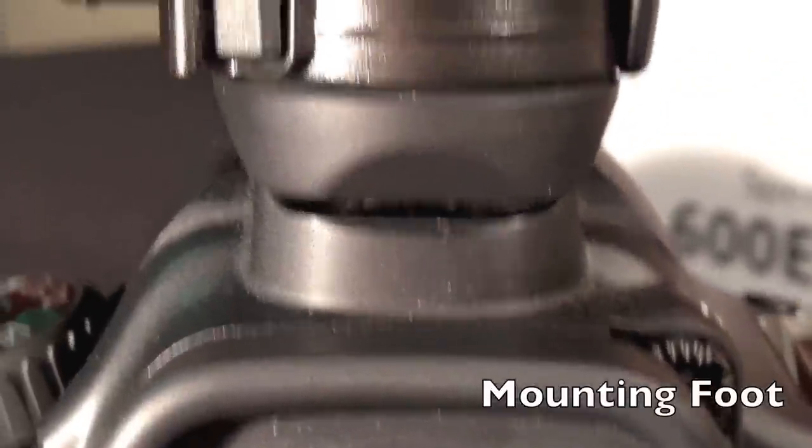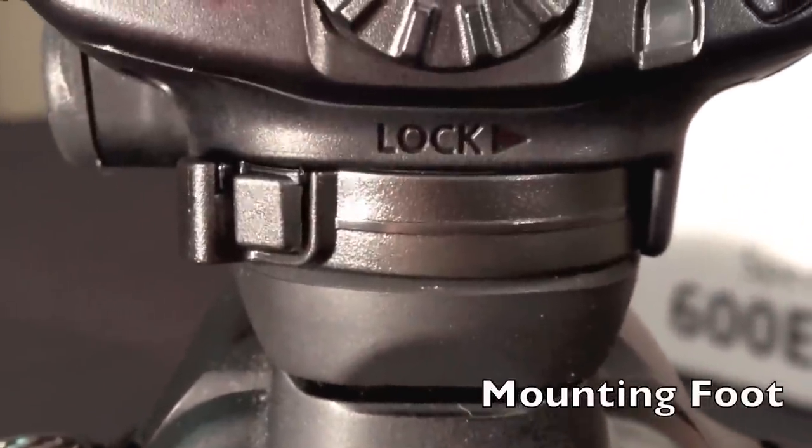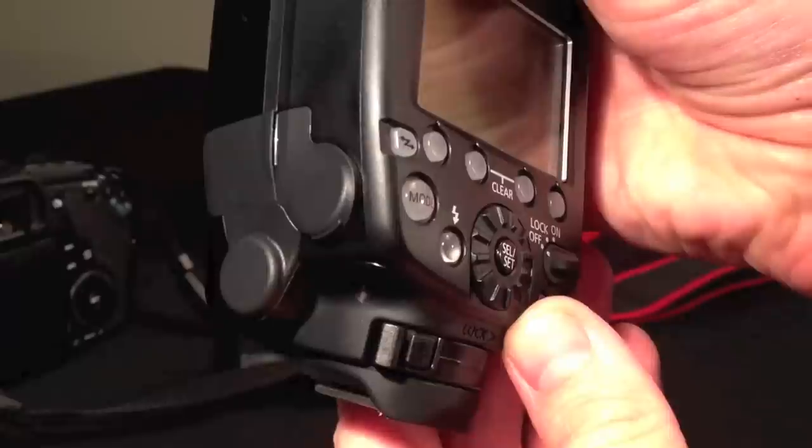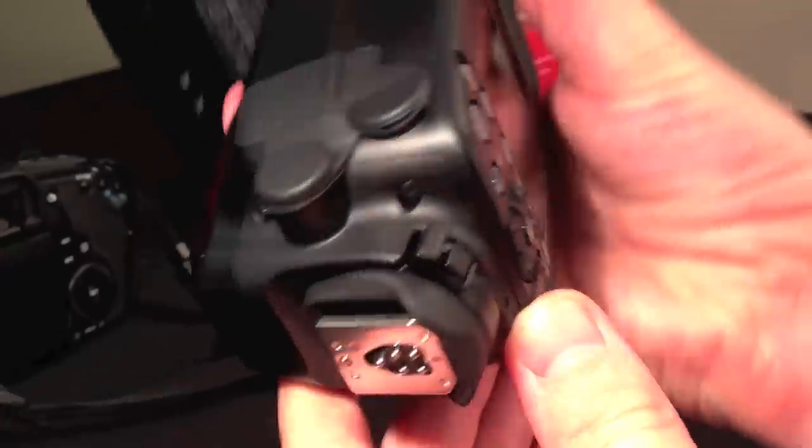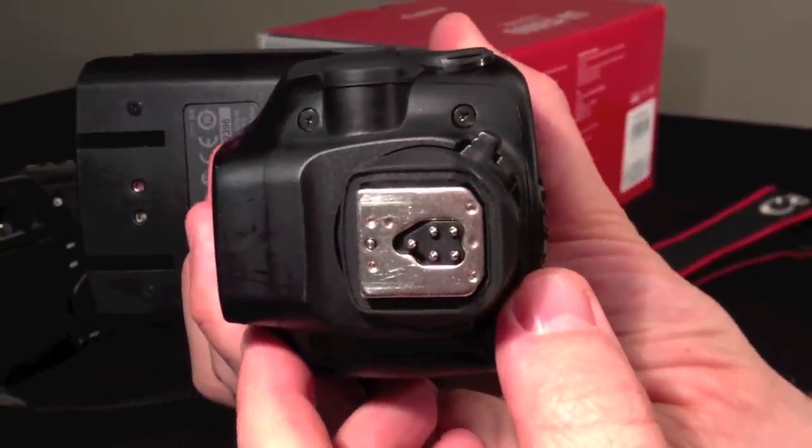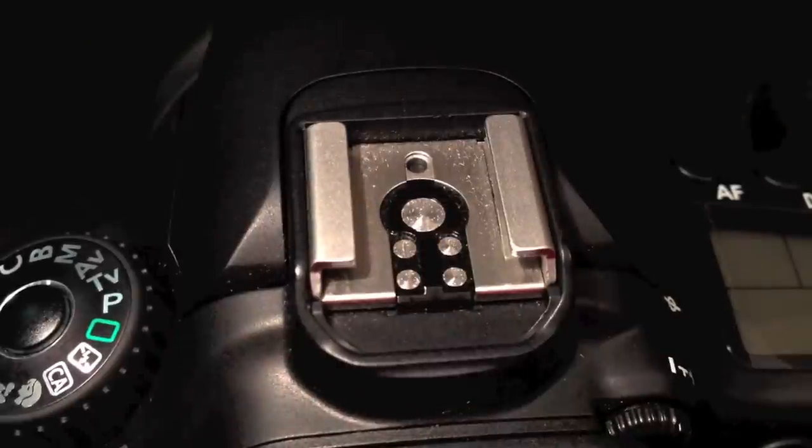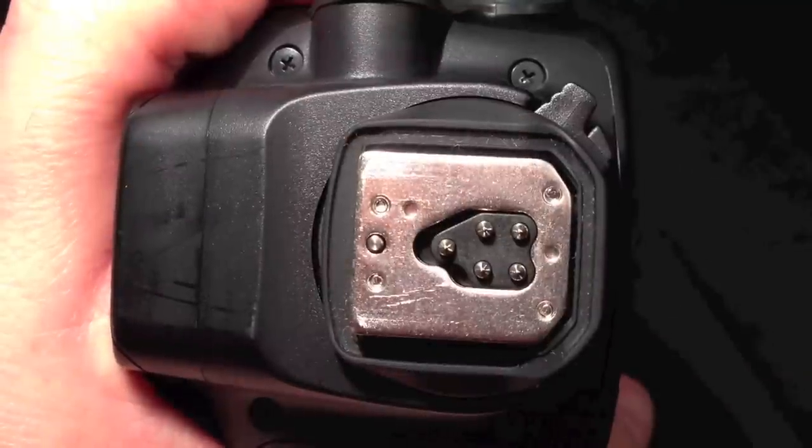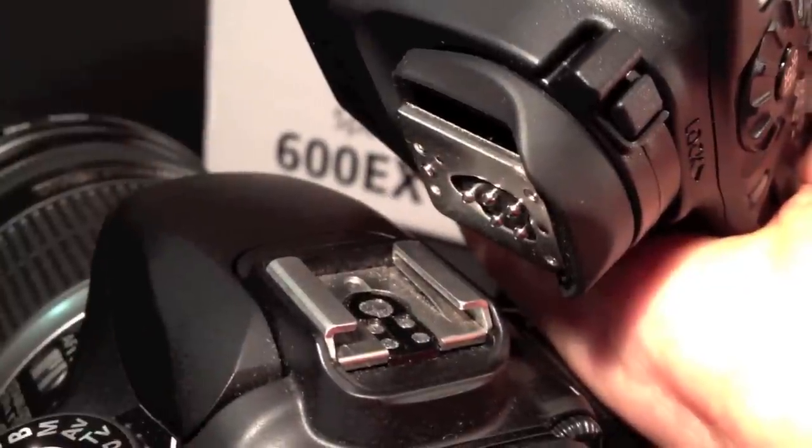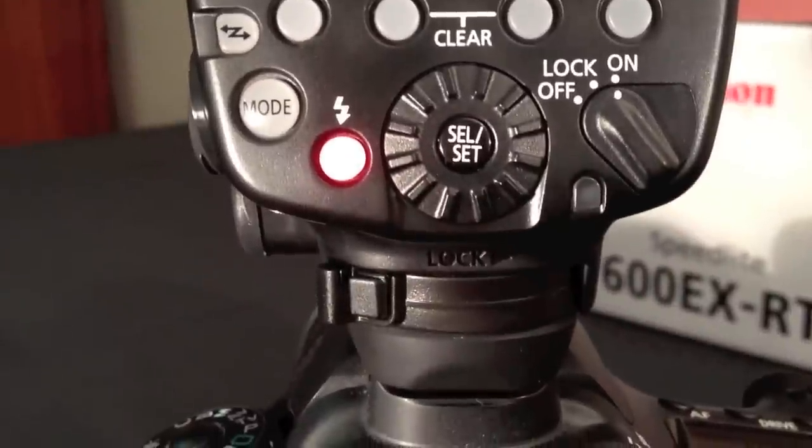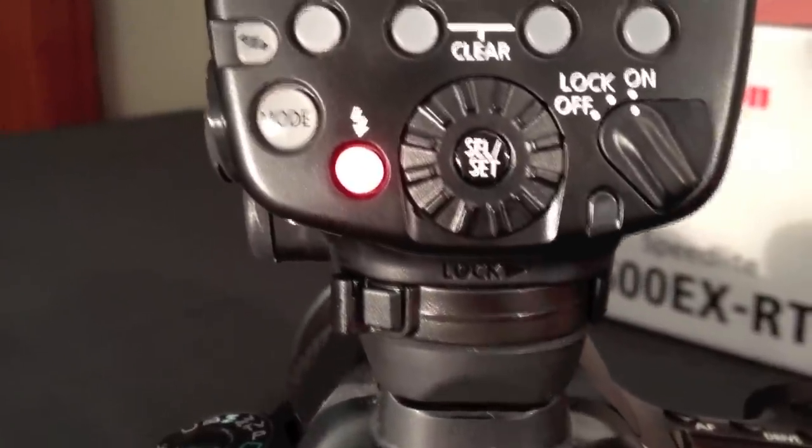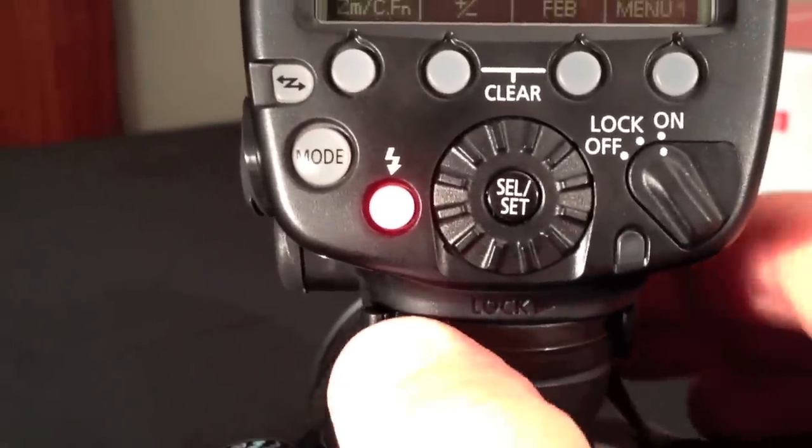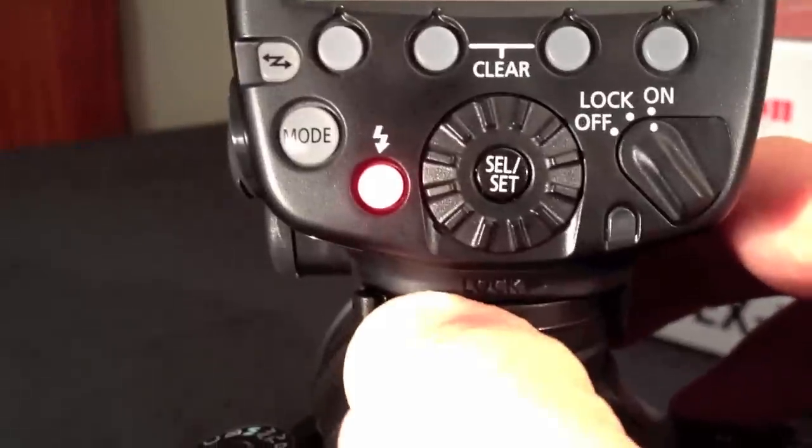The flash mounting foot securely attaches the speed light to your camera or stand. It is constructed of a solid metal plate. When it's attached to the top of your camera it has a very stable feel to it. To lock it in place you press the lock button and move sideways.